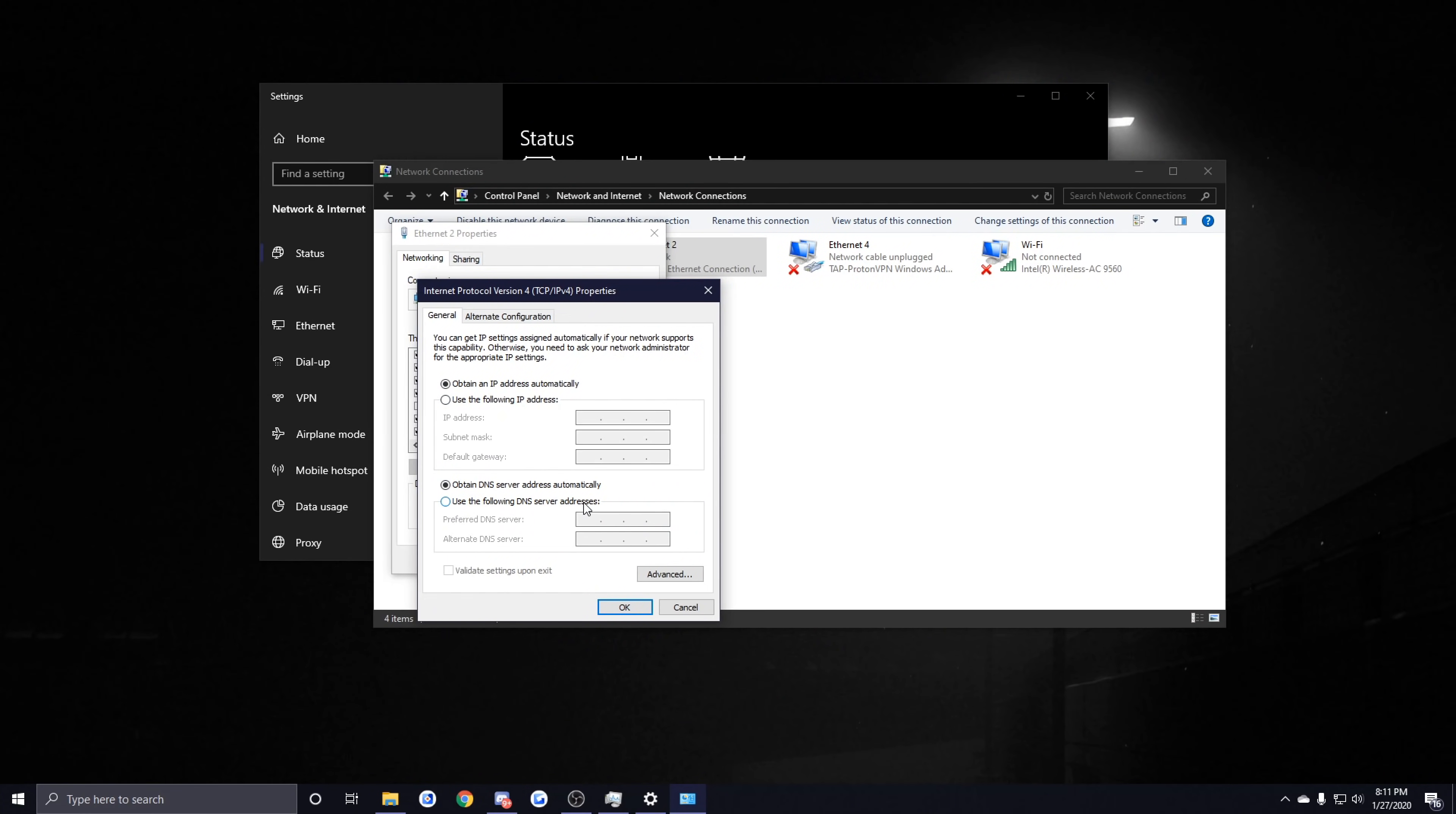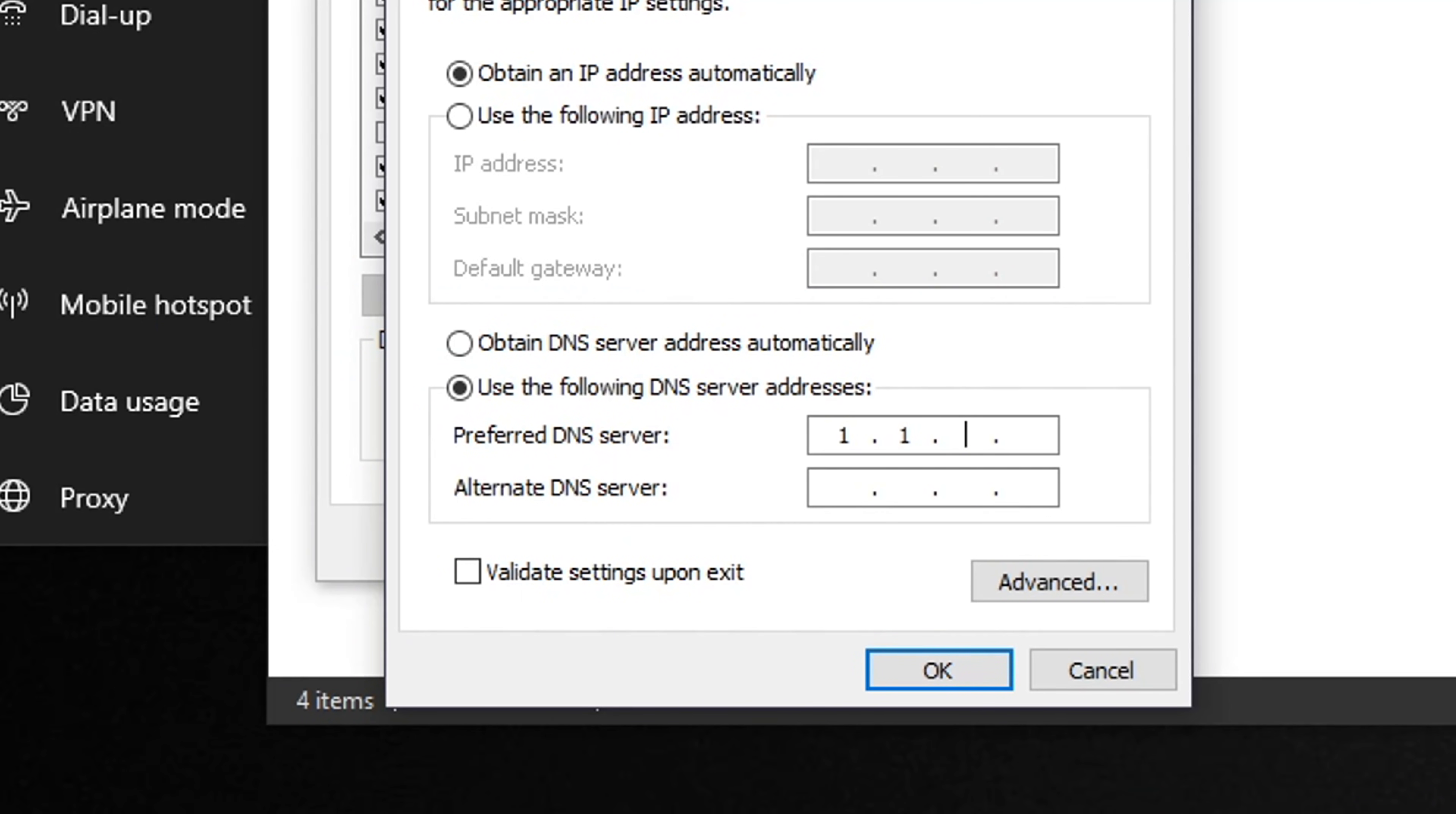I recommend either using Cloudflare's DNS server or Google's DNS server—I'll leave both of them down in the description. For this example I'm going to be using Cloudflare's DNS server and all you need to do to get that is type in Preferred DNS Server 1.1.1.1 and then Alternate DNS Server 1.0.0.1 and click OK.